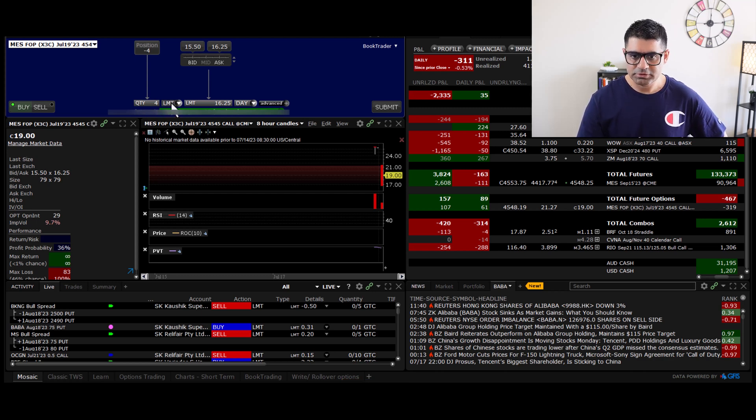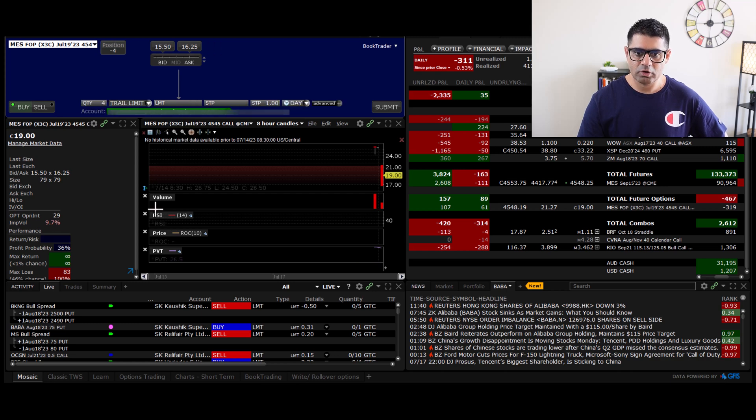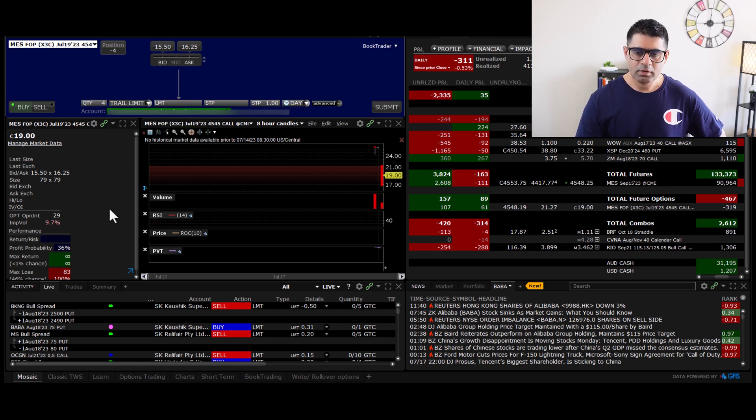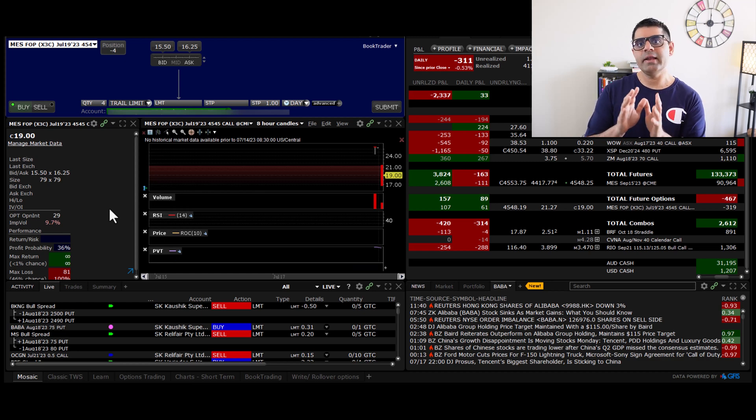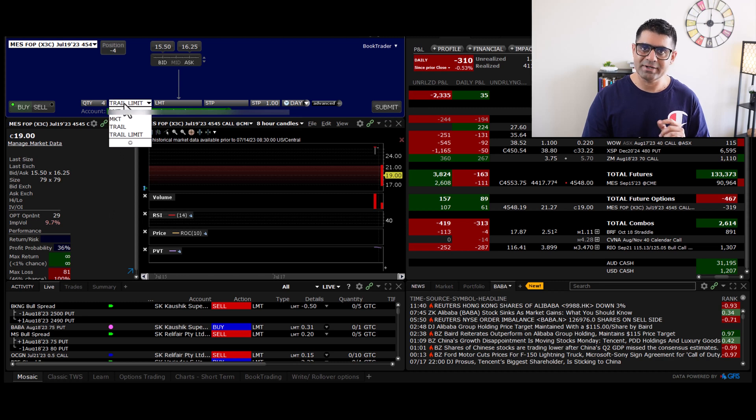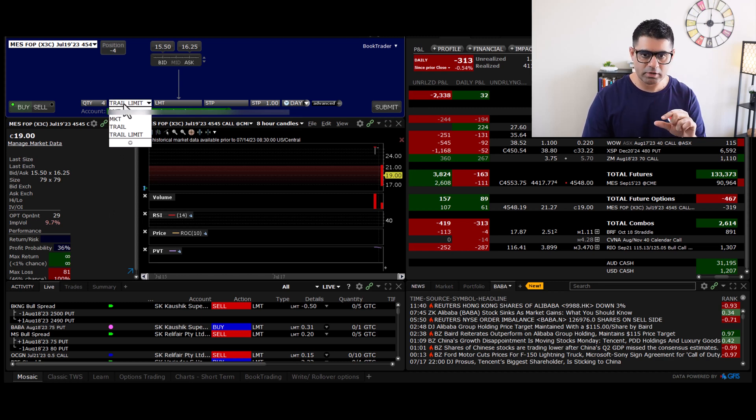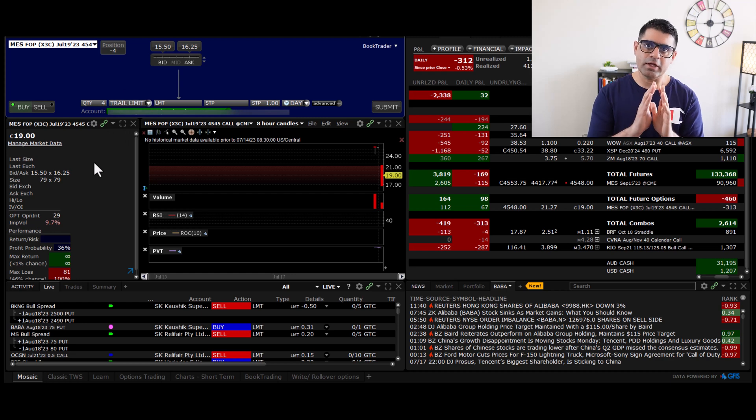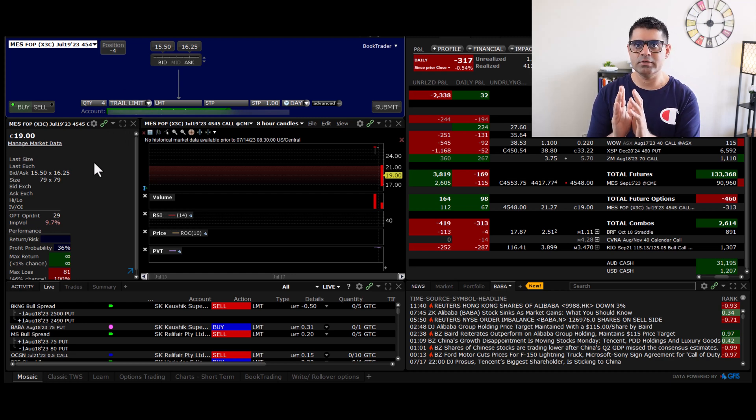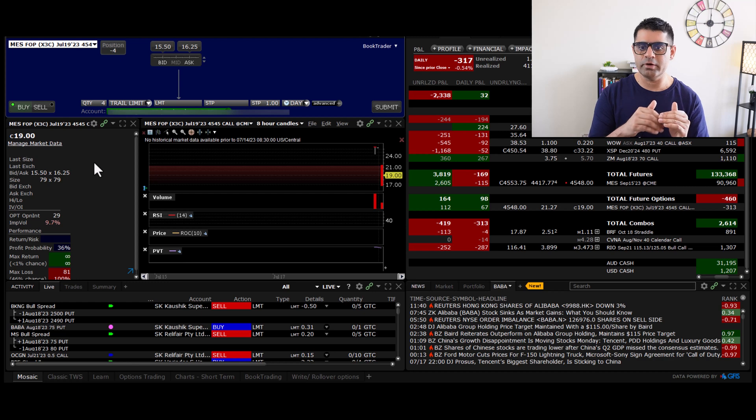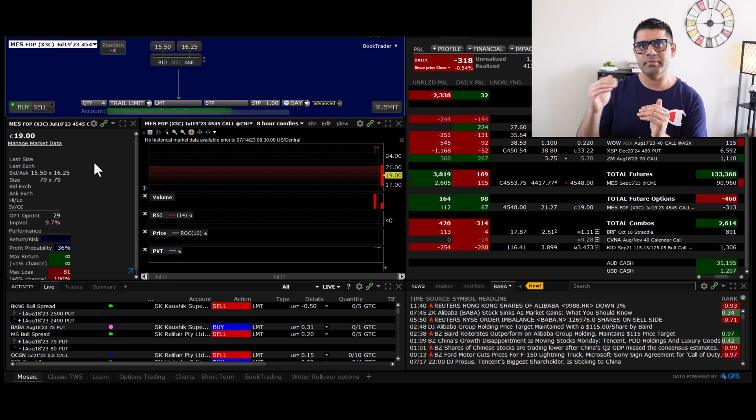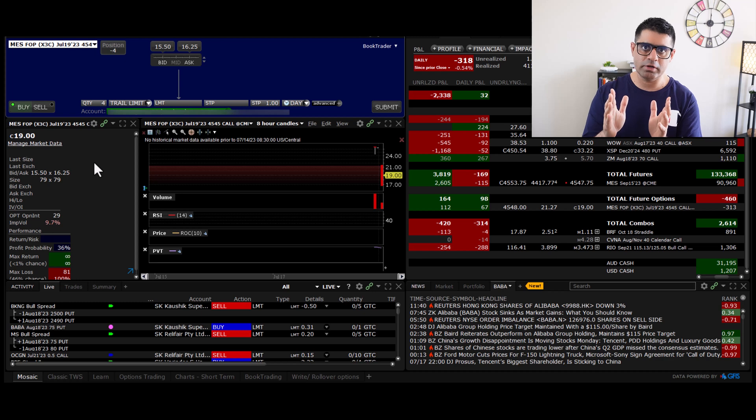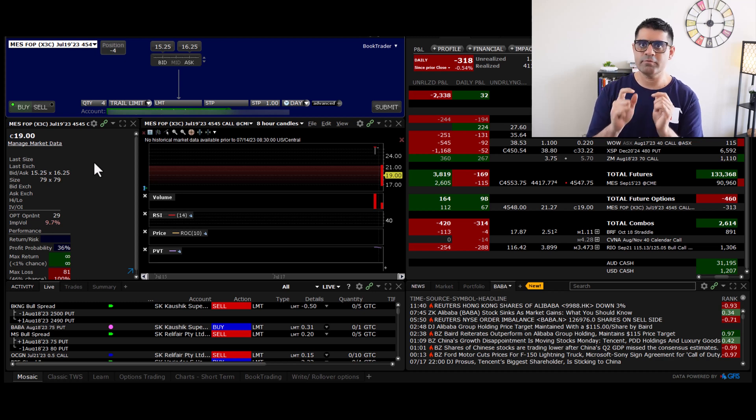And of course, in my order type, I'm going to select trail limit order. Now, what I'm going to explain in this video is only the trail limit order type. The other order type, which is somewhat similar but has less features is trail order here. And if you understand what the trail limit order is, it will be very easy for you to deploy trail order as well. But trail limit is slightly better than trail order. This is exactly why I'm only going to cover trail limit.